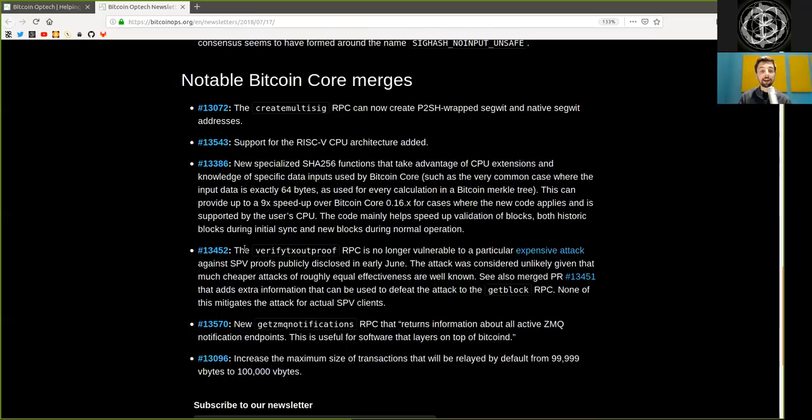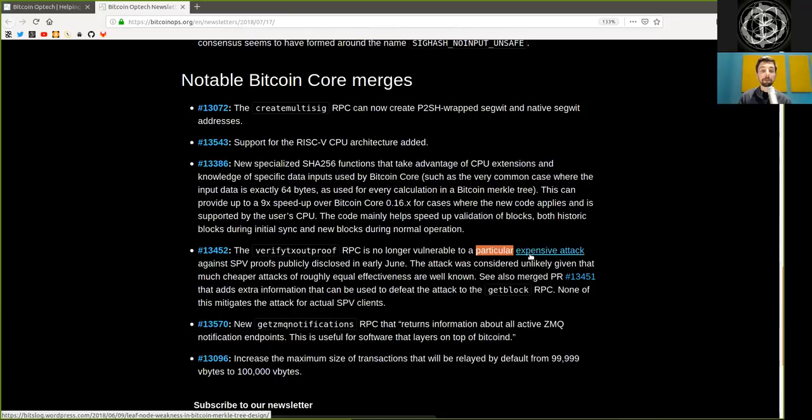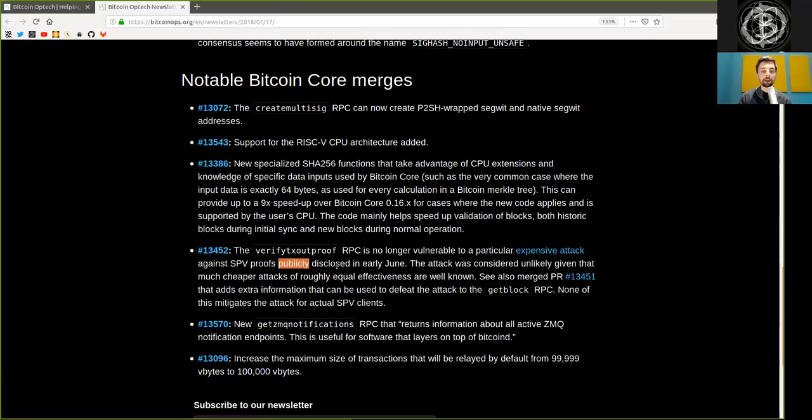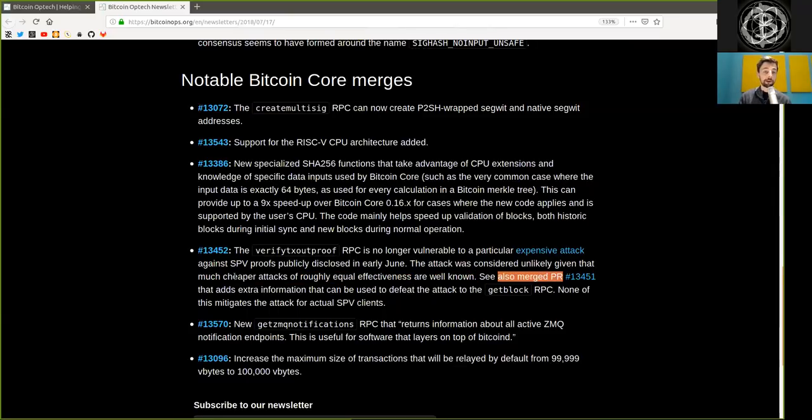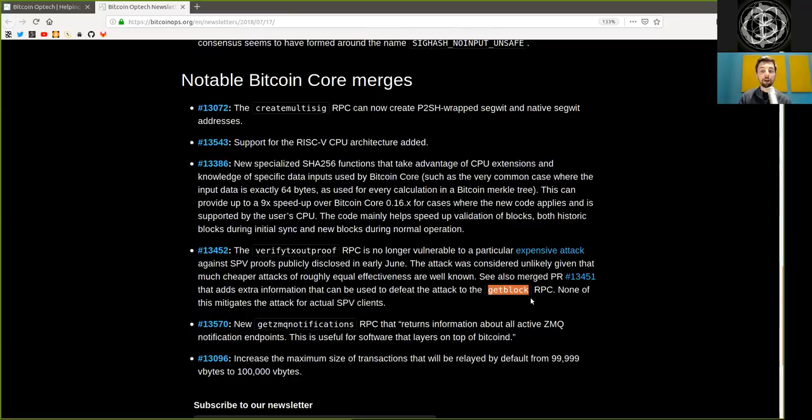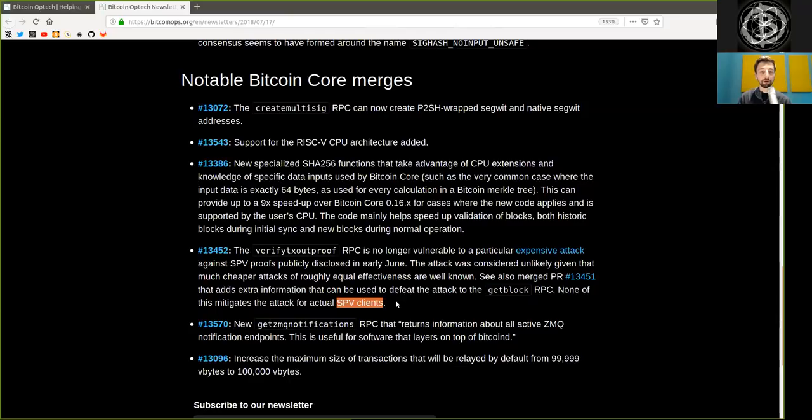The next merger, the VerifyTransactionOutProof RPC, is no longer vulnerable to particular expensive attacks against simple payment verification proofs publicly disclosed in early June. The attack was considered unlikely, given that much cheaper attacks of roughly equal effectiveness are well known. See also merged pull request that adds extra information that can be used to defeat the attack to the get block RPC. None of this mitigates the attack for actual SPV clients. Run your own node.